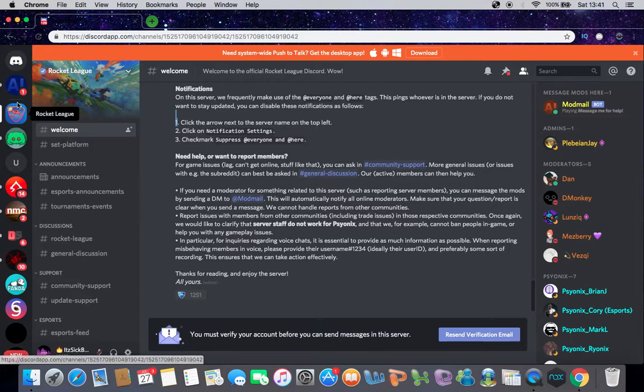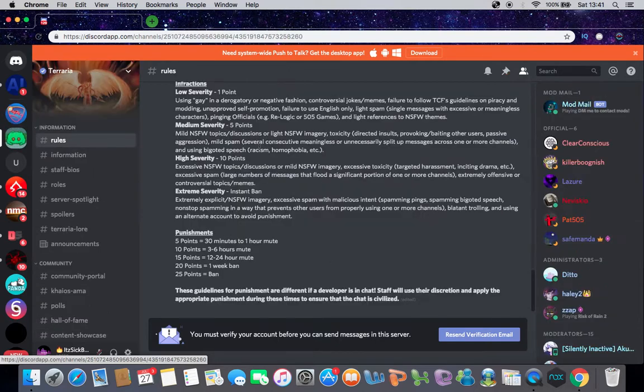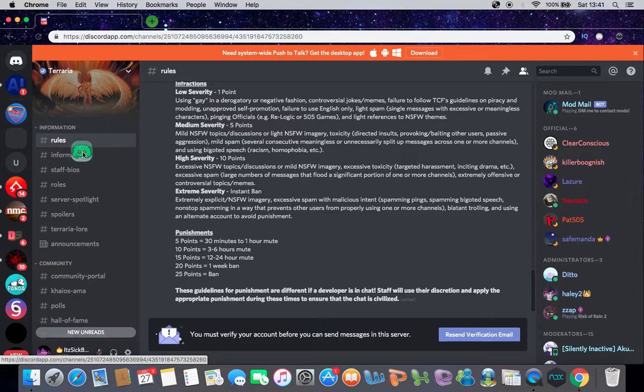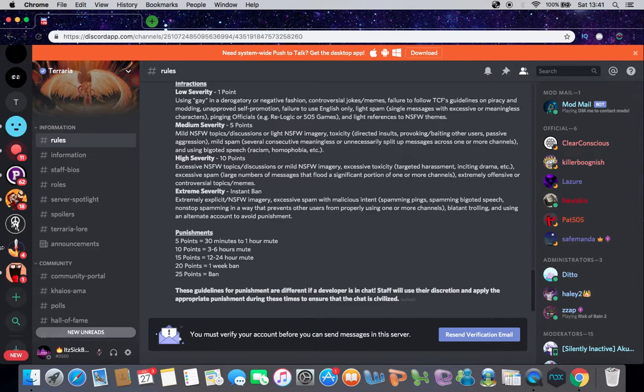Basically, what you need to do is get the server you want. For example, I'll get the area. And then the other server you want, you can drag it on top of it.